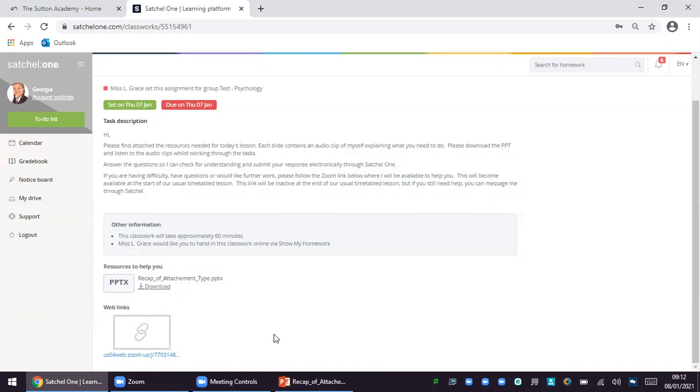As a school we are working really hard to provide the best remote education for our students. We have done extensive research on the best model to do this. We are looking at implementing live lessons from Wednesday the 11th of January. The research suggests that a full day of live lessons is not appropriate for children. It can become quite monotonous and lead to a decrease in engagement as students are stuck online all day.